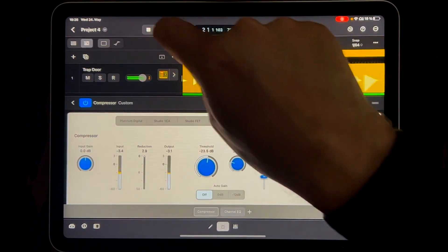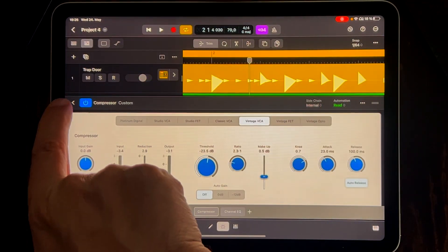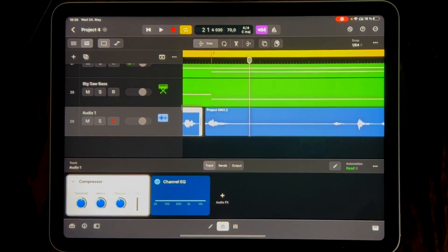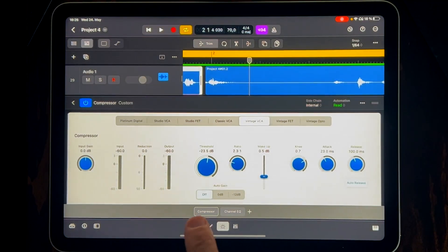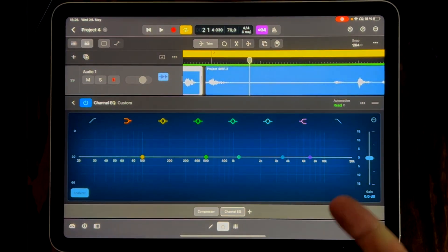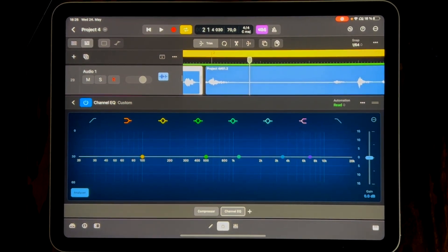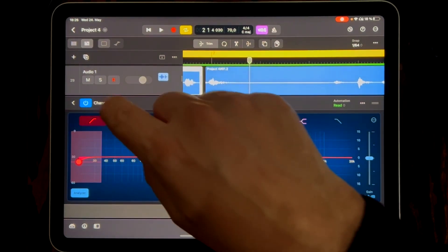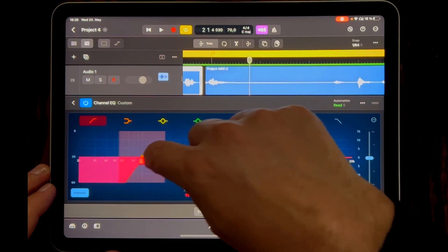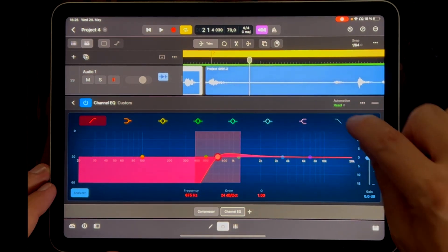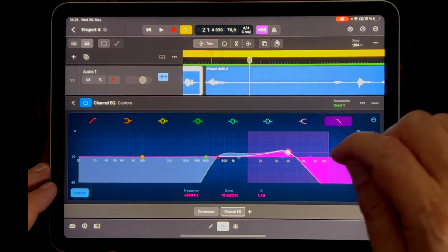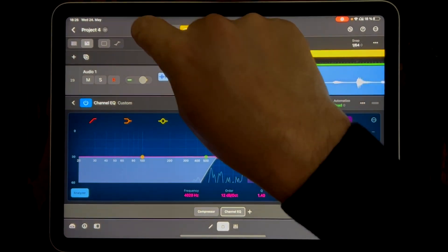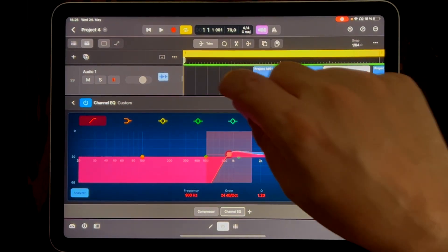I could go back to the main effects page and double-click the Channel EQ, or go directly to the next plug-in — the Channel EQ that's already there — or use the plus icon to add a new effect. Let's activate the high-pass filter and move it to around here, then activate it and bring it down. This puts the voice a little more in the background — I like this more.